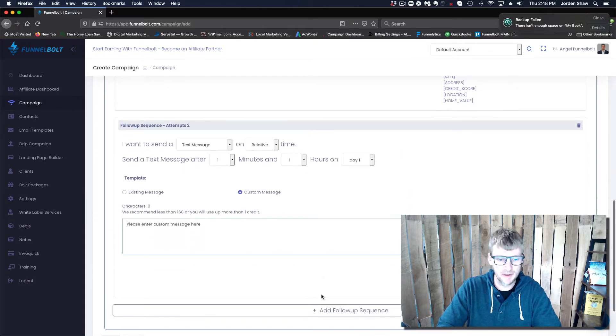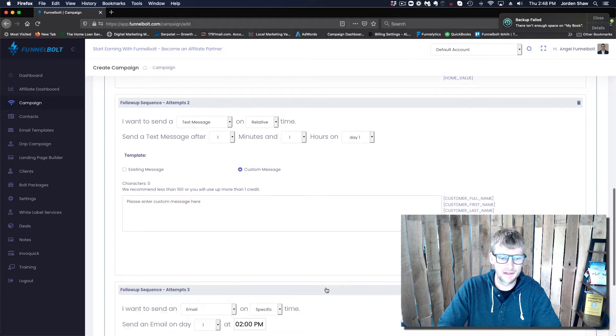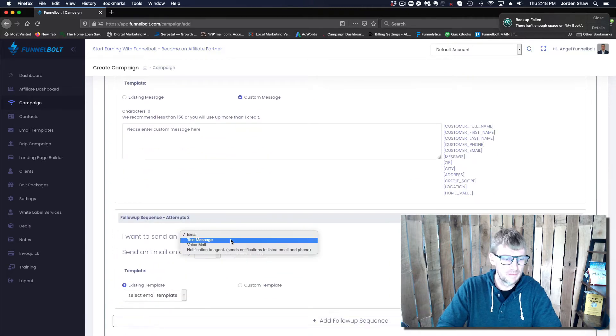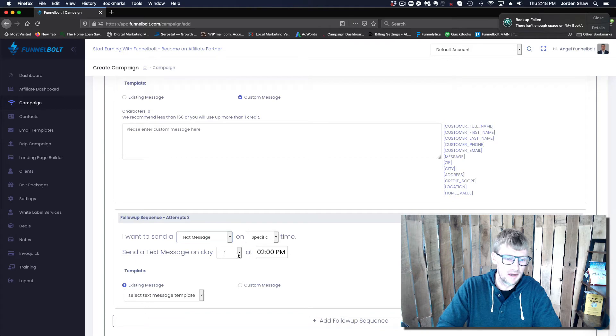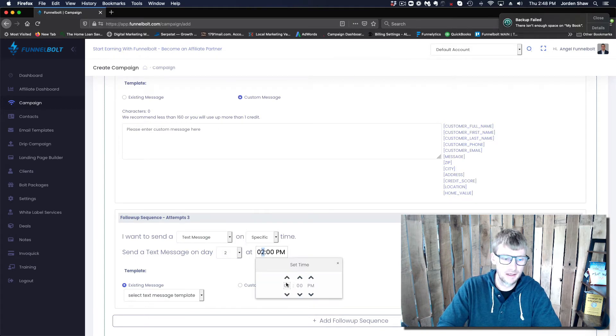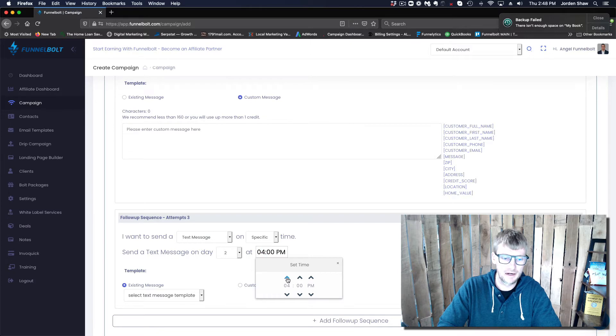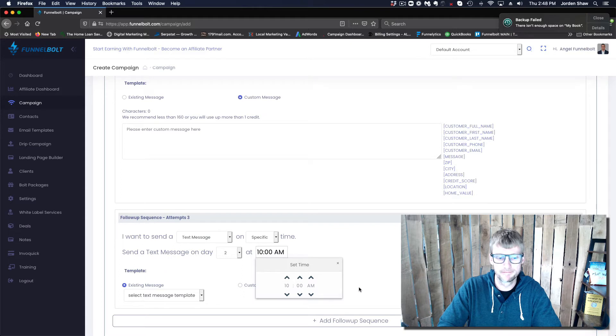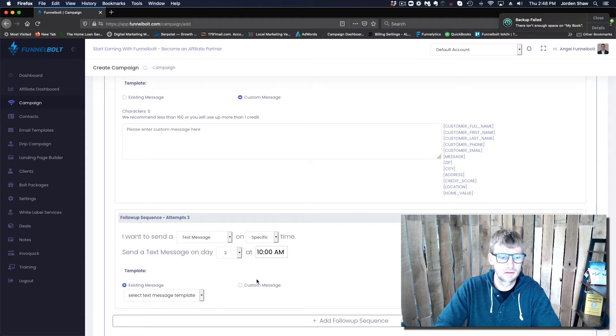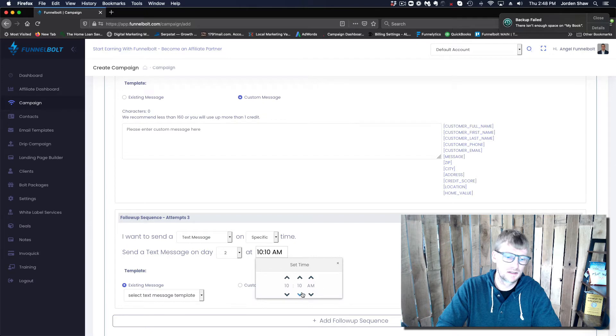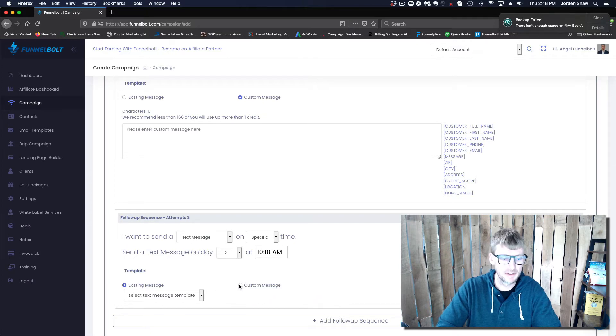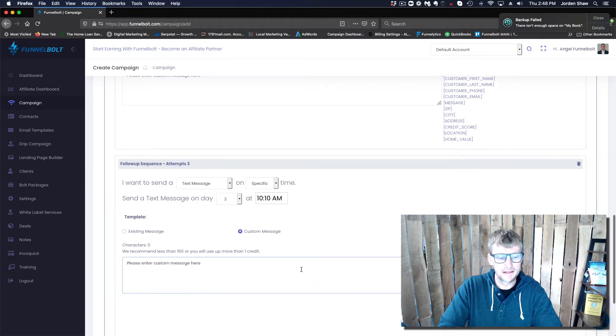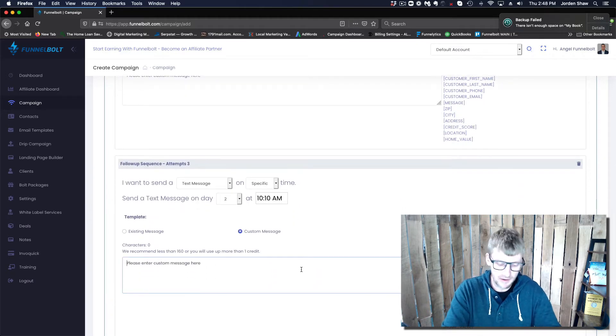After that we'll send another one, maybe on day two, and we'll send this at like, I don't know, 10 o'clock in the morning. That's a good time - 10:15, 10:10, that works.